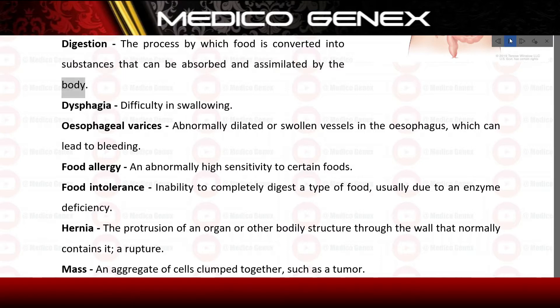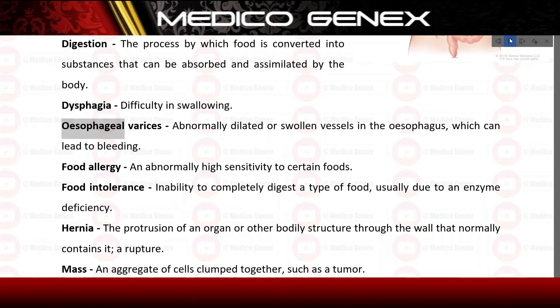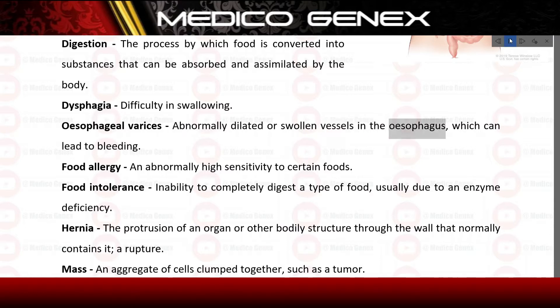Dysphagia: difficulty in swallowing. Esophageal varices: abnormally dilated or swollen vessels in the esophagus which can lead to bleeding.